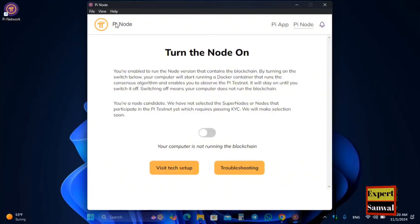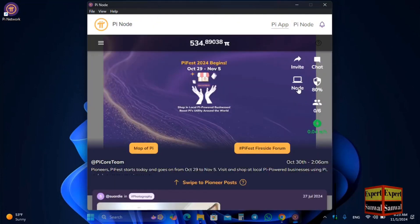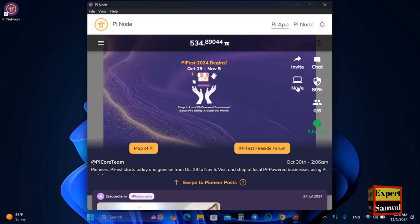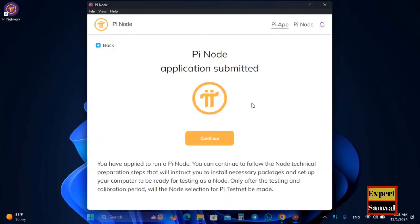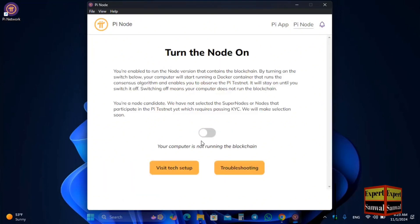You can see the Visit Tech Setup and Troubleshooting option. Go to the Pi app and click on the Node option. If there are any requirements, install them — in the previous older version of the Pi Node for Windows, requirements included setting the port and installing Docker. Click on Node, then Continue. You have applied to run a Pi Node and can follow the node technical preparation steps to install the required packages on your computer for testing.